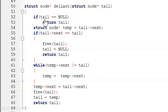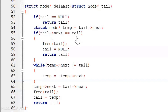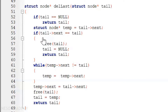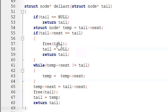In the del_last function, first we check: if tail is equal to null, then we return tail. Then a temp pointer is declared. After this, if tail->next is equal to tail — meaning there is just one node in the list — then we free that node, put null inside tail, and return tail back to the main function. Otherwise, we perform the traversal procedure, free the node, and return the tail.